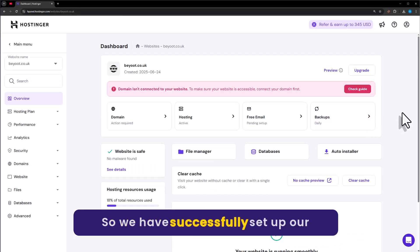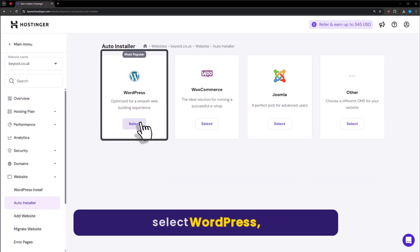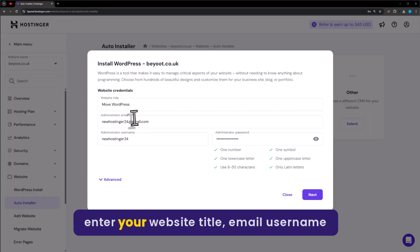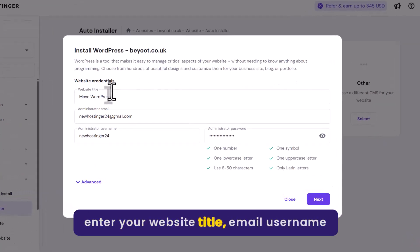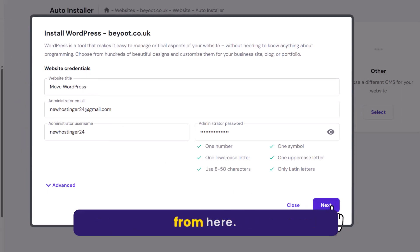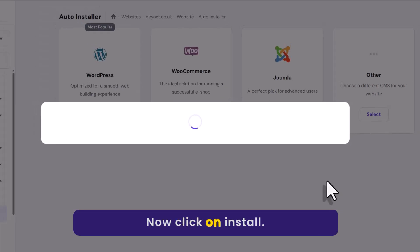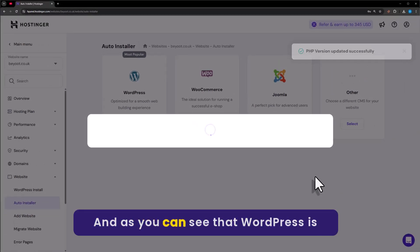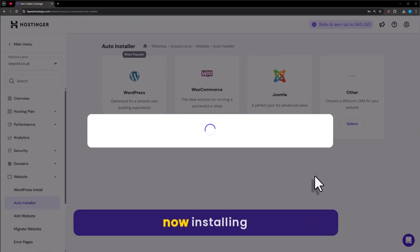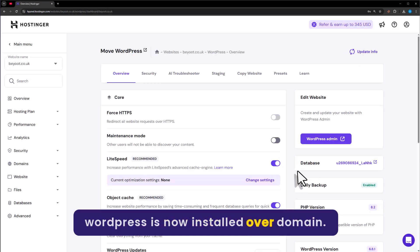As you can see it's setting up our website, and we have successfully set up our website. Now click on Auto Installer, select WordPress. Enter your website title, email, username, and password, then click on Next. Now click on Install. As you can see WordPress is now installing on our domain — WordPress is now installed.